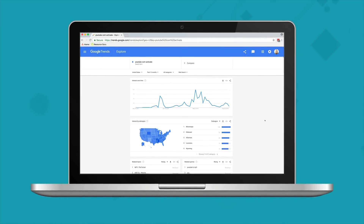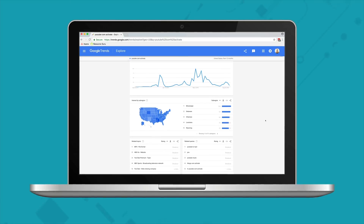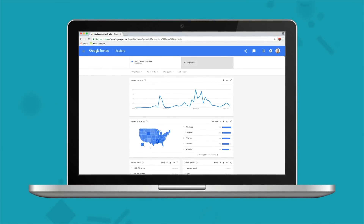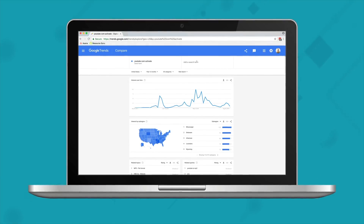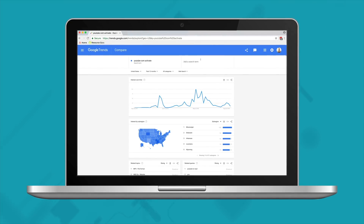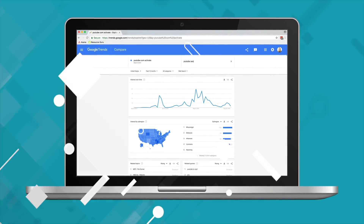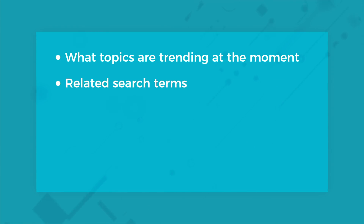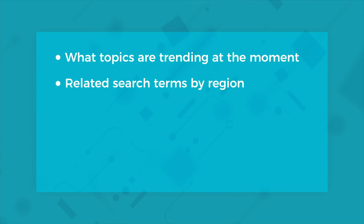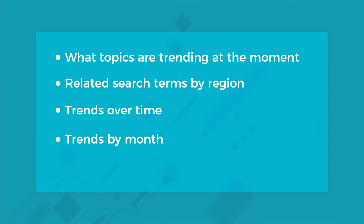I like Google Trends because it presents you with real-time data and the graphs show you visually how different keywords compare to each other. Google Trends has other great features like what topics are trending at the moment, related search terms by region, trends over time, and trends by month.